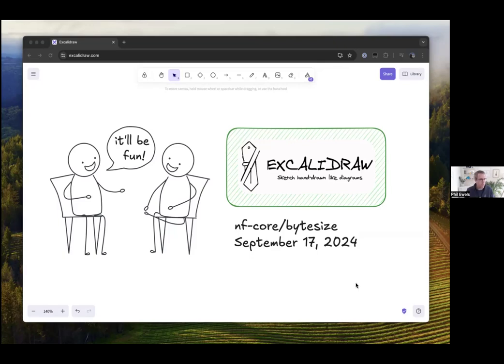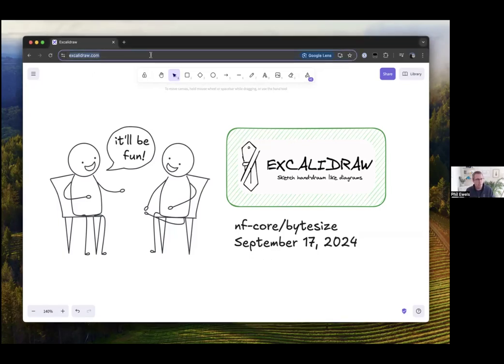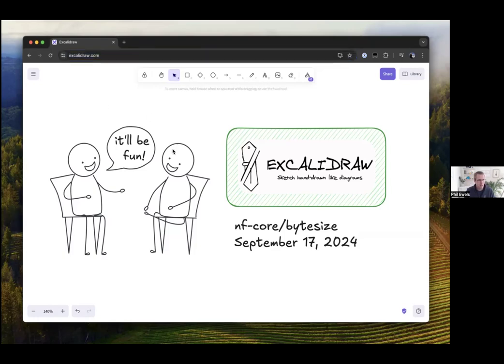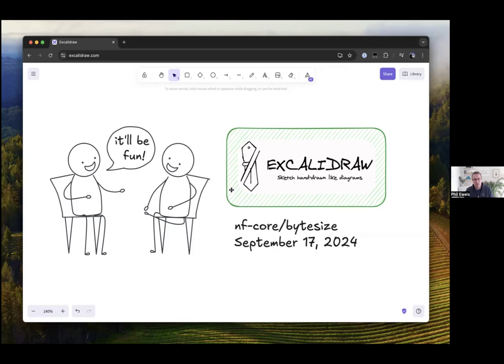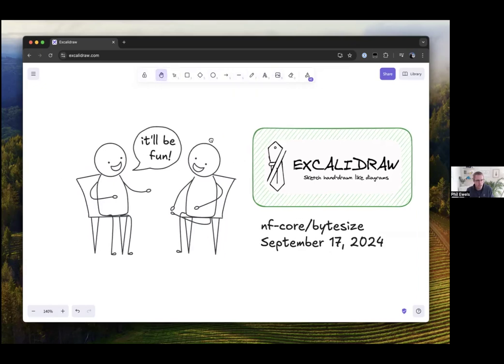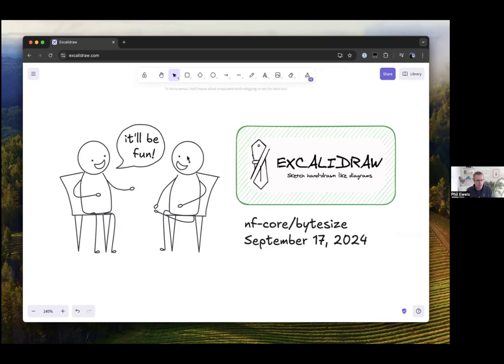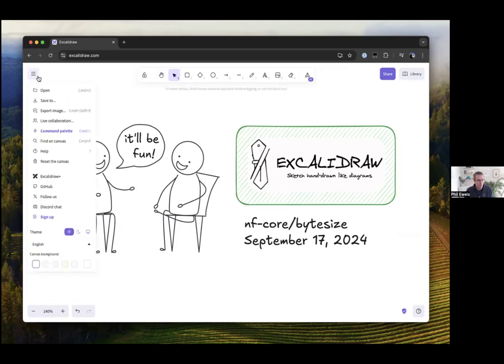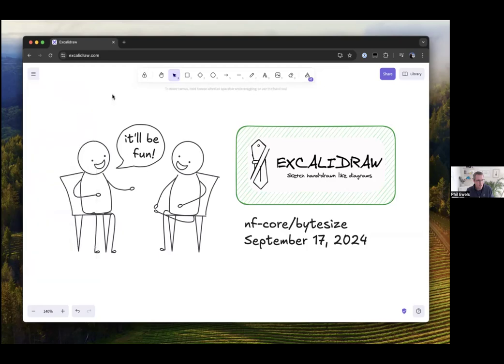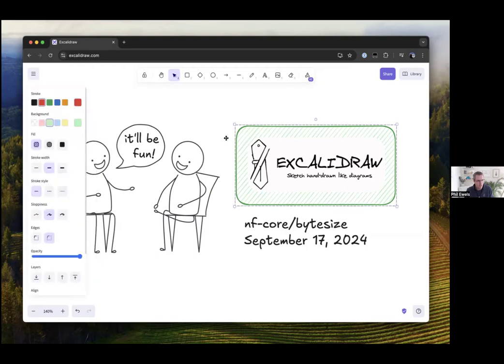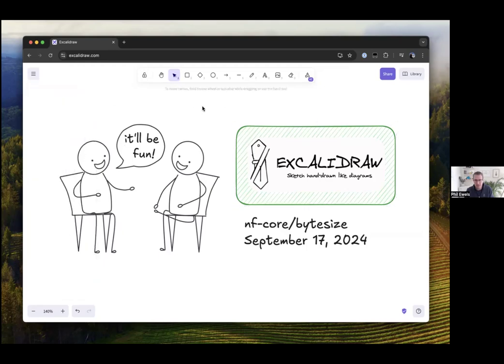If you go to Excalidraw.com like this you get dumped into an editor pretty quickly. I think there's some kind of onboarding but you pretty quickly get to a canvas. If you've used any image editing software ever then it will be hopefully pretty familiar to you. You've got the key features along the top, you've got a hand to move around, you've got an arrow to select stuff and then you've got a toolbar on the side to do a bunch of stuff.